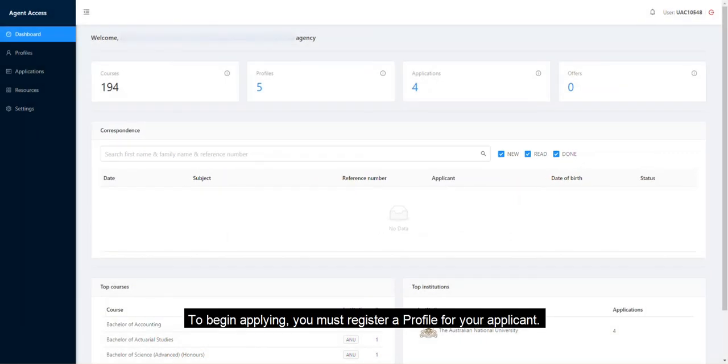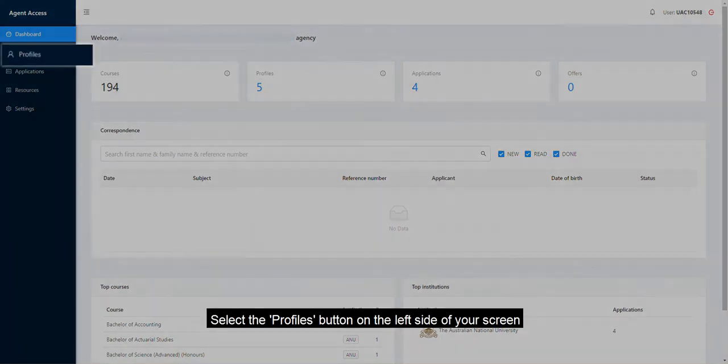To begin applying, you must register a profile for your applicant. Select the Profiles button on the left side of your screen.